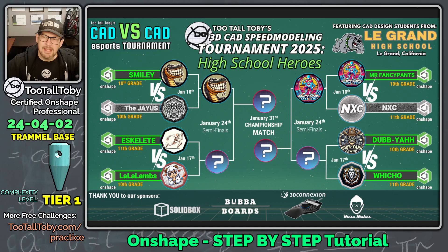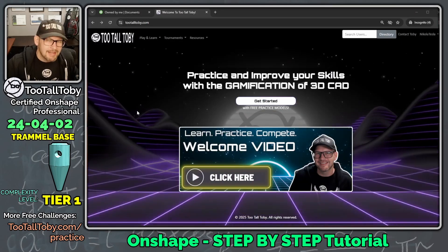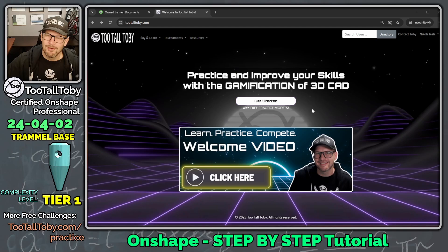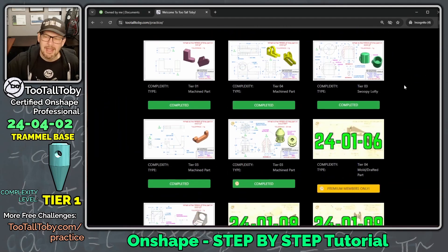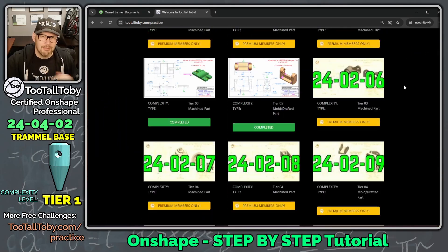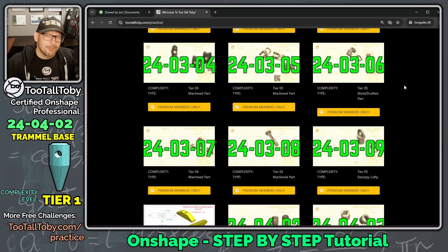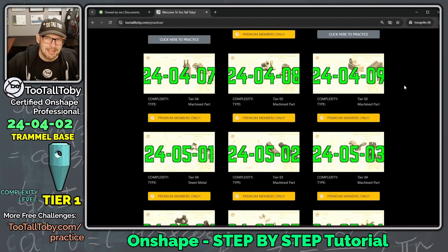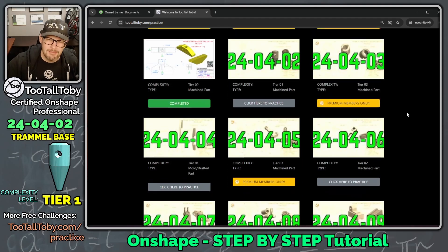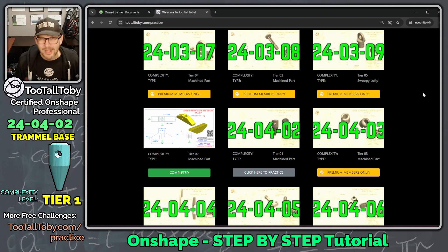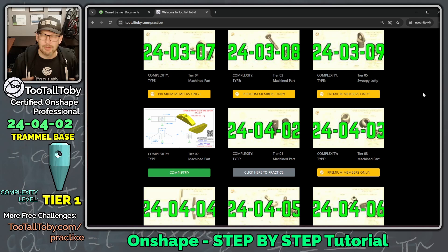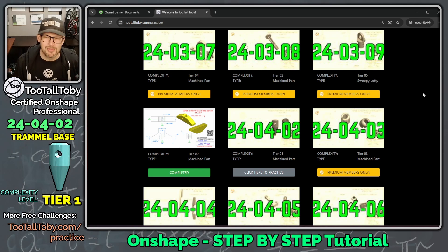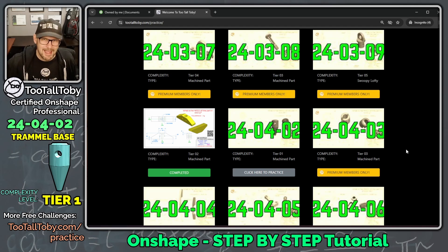Let's take a look at a Tier 1 challenge from the TooTallToby Practice Models Library. We go to tootalltoby.com, we click here to get started with free practice models, and here we can see we've got a repository of over 130 2D to 3D challenges where you can use any 3D CAD system and try to take a 2D drawing and turn it into a 3D model and then calculate the mass of that model correctly based on the material information, the material density. There's about 20 challenges in here that are free for anyone with a free TooTallToby account, and then if you really like the app, if you really enjoy these challenges, you can upgrade to the Practice Models Premium Membership, and that will unlock the entire library.